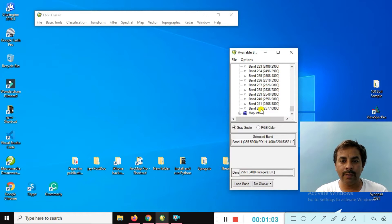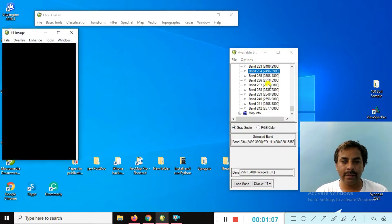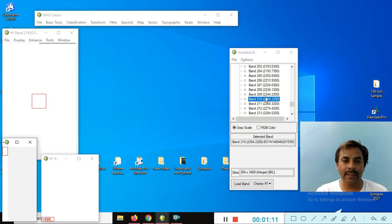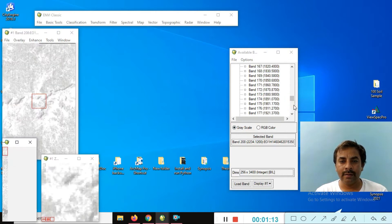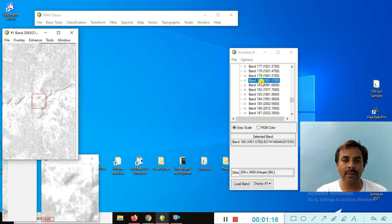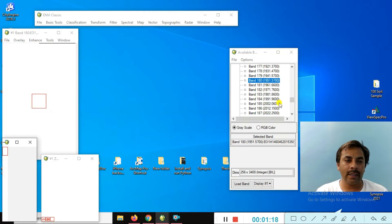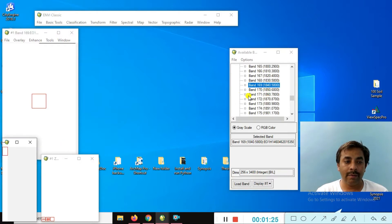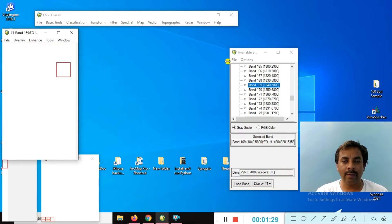You can see this Hyperion data has 242 bands. Click on a band — this is a bad band. You can see here no data or information exists. Band 118 also does not have any information, and band 169 also does not have information.